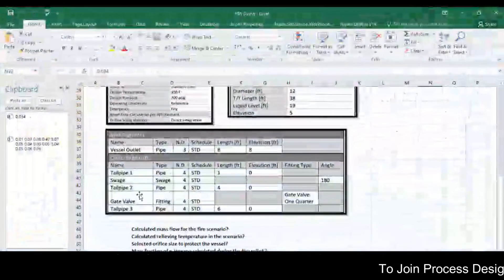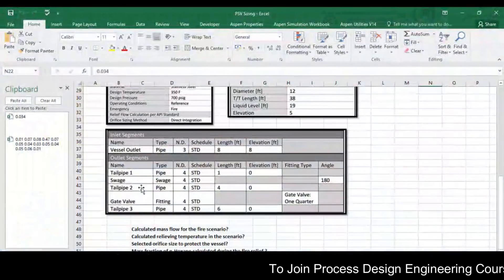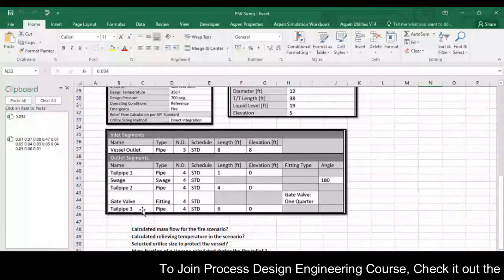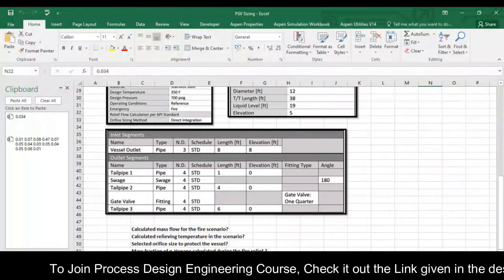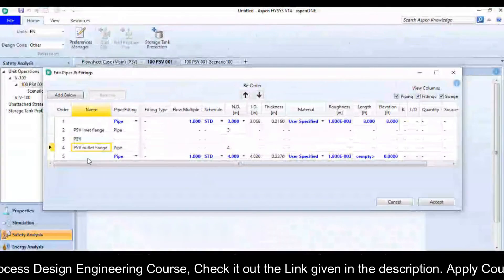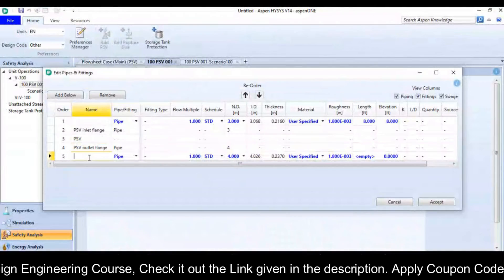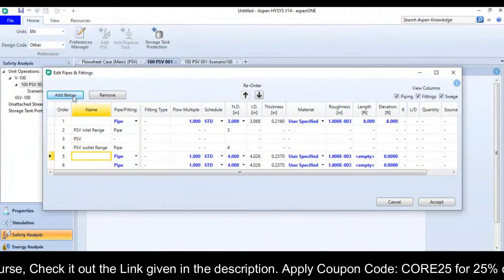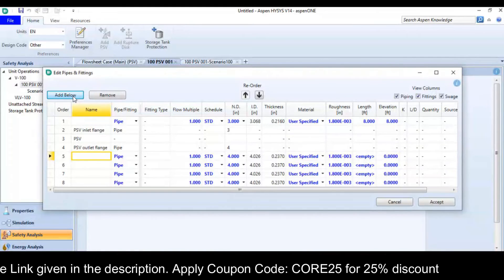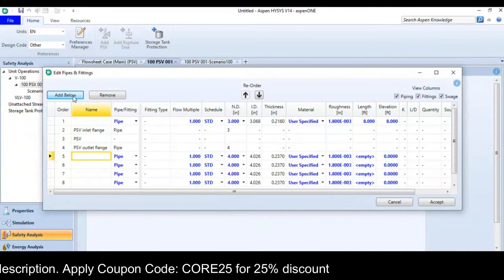Now I will move towards the outlet flange. Click add elbow. So if you see the data, I have 1, 2, 3, 4, 5 items at the outlet. So I will click 4 more times here: add elbow, add elbow, add elbow and again add elbow.